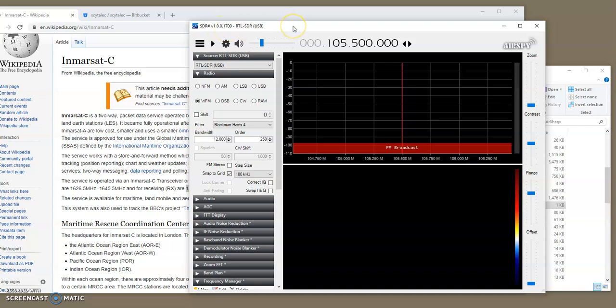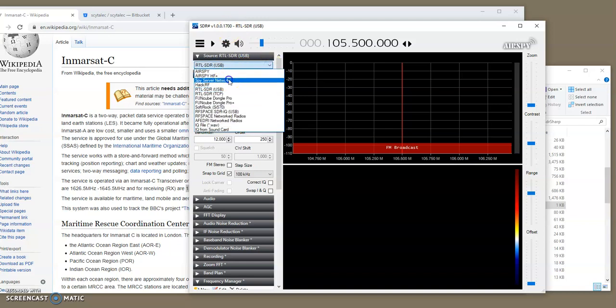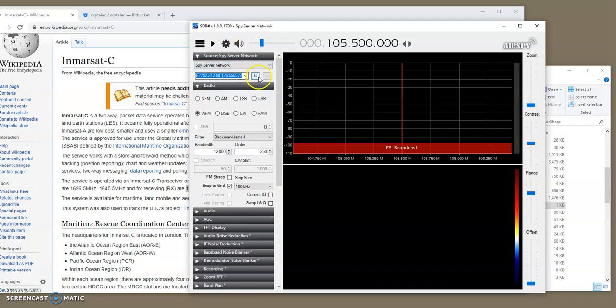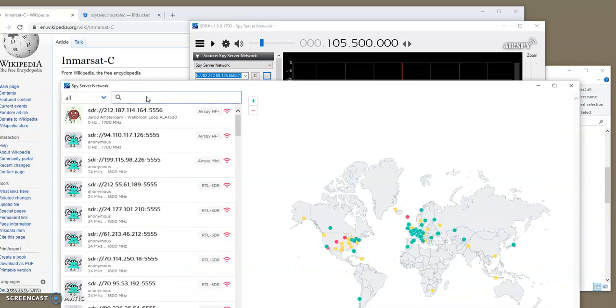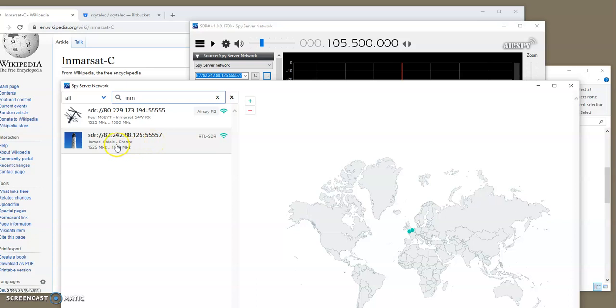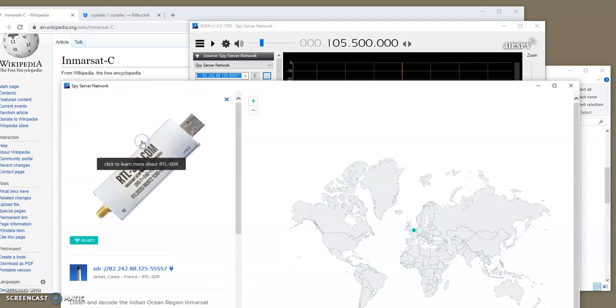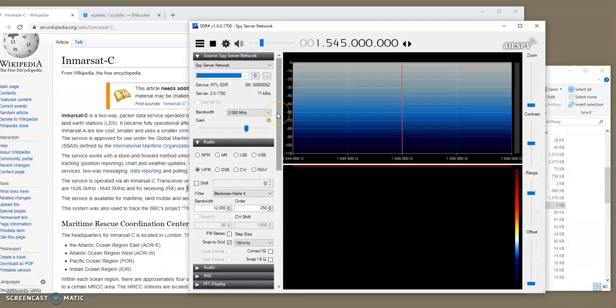I have not tested this software for any recent versions, but I have tested it and I wrote this about a year ago. So, it was tested with previous version of this for sure. So, let's go and then pick up a spy server. And then in this search box, I'm going to type InMarsat and I'm going to pick this one here, James Calais, James from Calais, France. So, click on this one and then launch in SDR-Sharp.